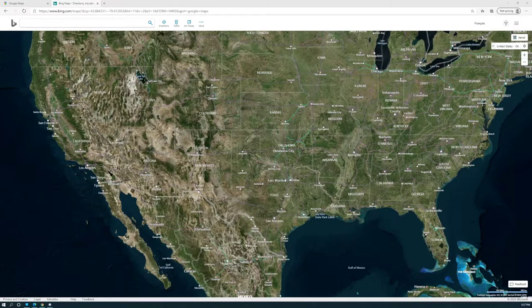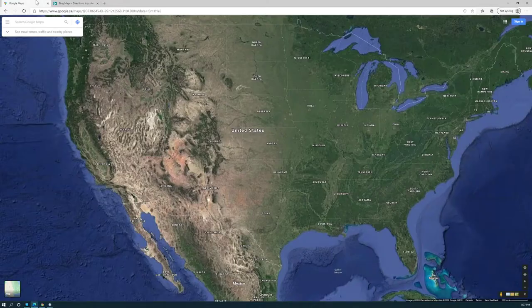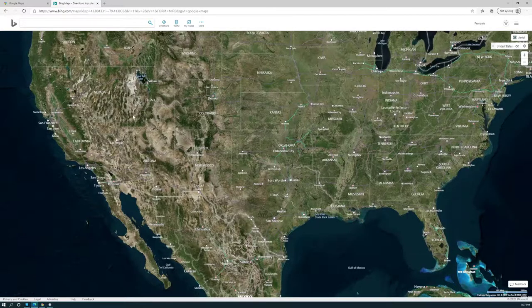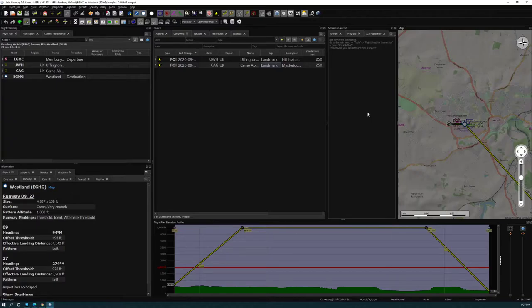Hello everyone, welcome to the channel. In this episode we'll talk about maps — Google Maps, Bing Maps — and how to use these maps to help you create a flight plan in Little Nav Map to import into Microsoft Flight Simulator for some sightseeing.